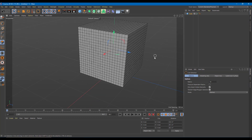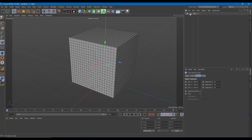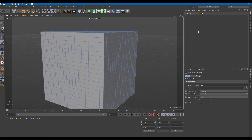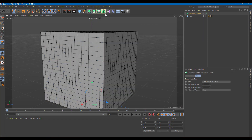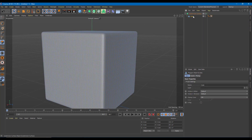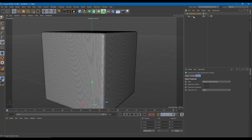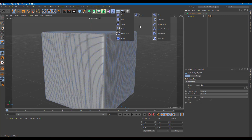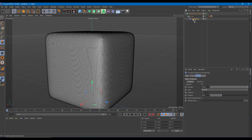Now I'm going to convert this into a polygonal object by pressing C. You can see that I can now select individual faces. I'm going to add in a subdivision surface and drag the cube inside so it is smoother. And on the cube, I'm going to add in smoothing under the deformers — so adding smoothing under the cube. You can see that it is now smooth.